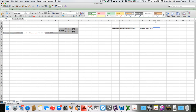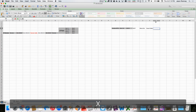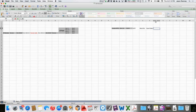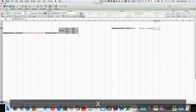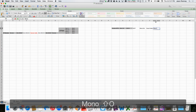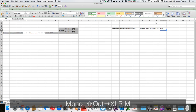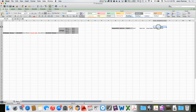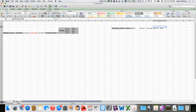The other end of the house snake shows up on a patch bay as an XLR male, also labeled 'Mono Out.' Over those cells I'll merge and label it 'Booth Patch.'